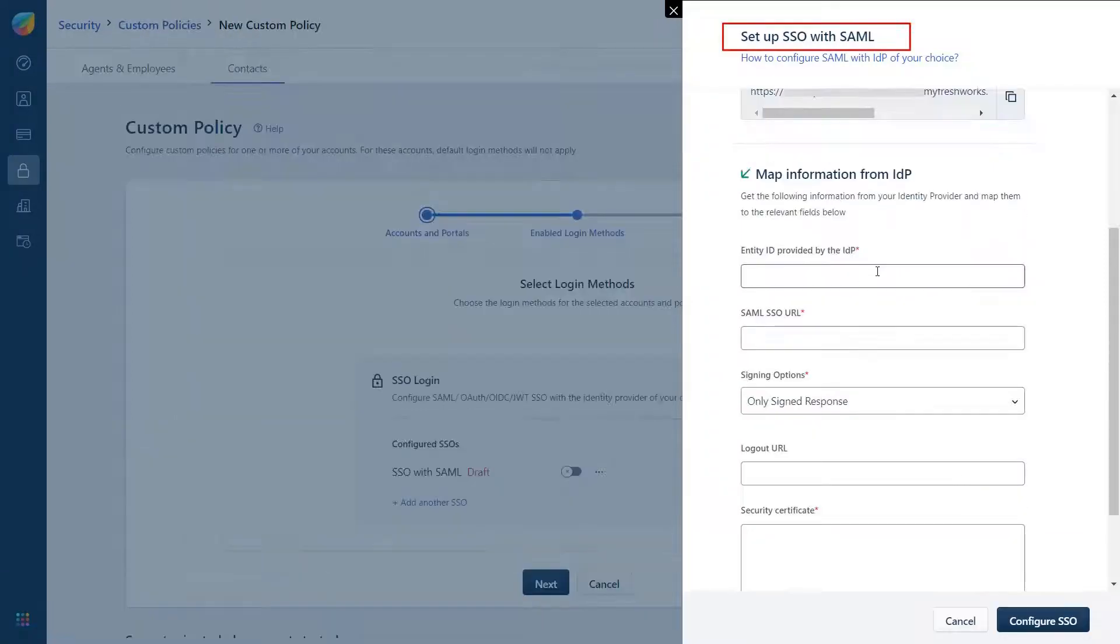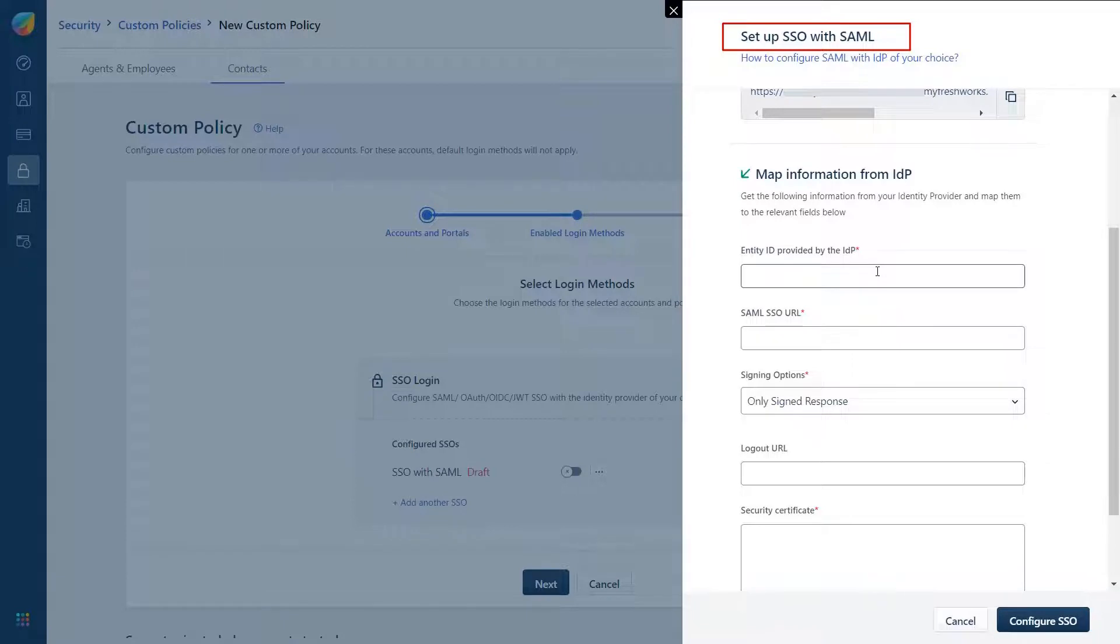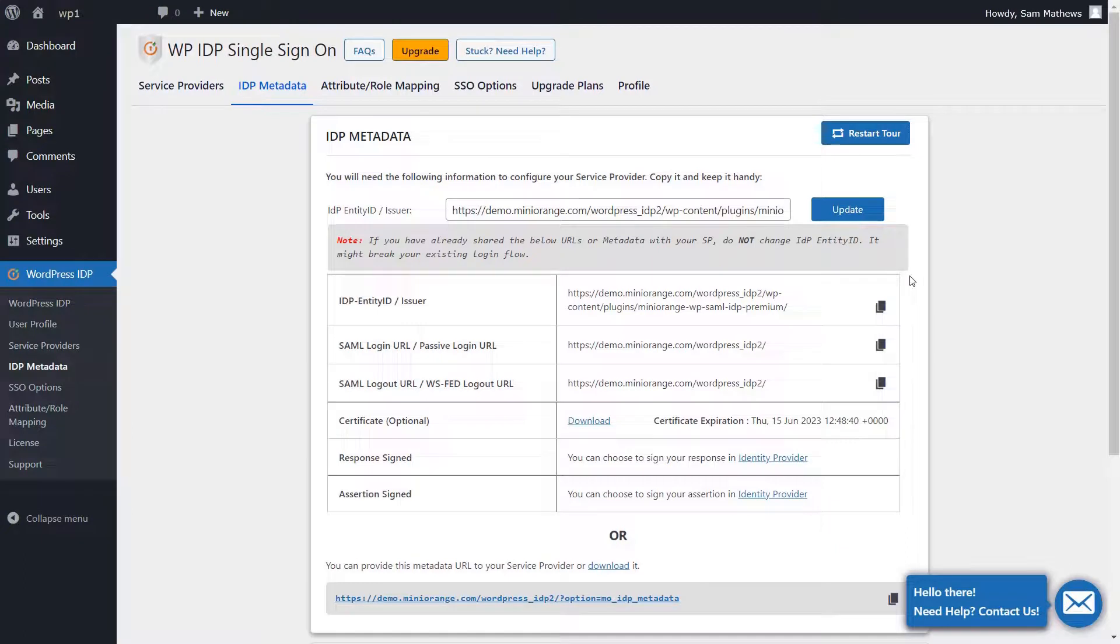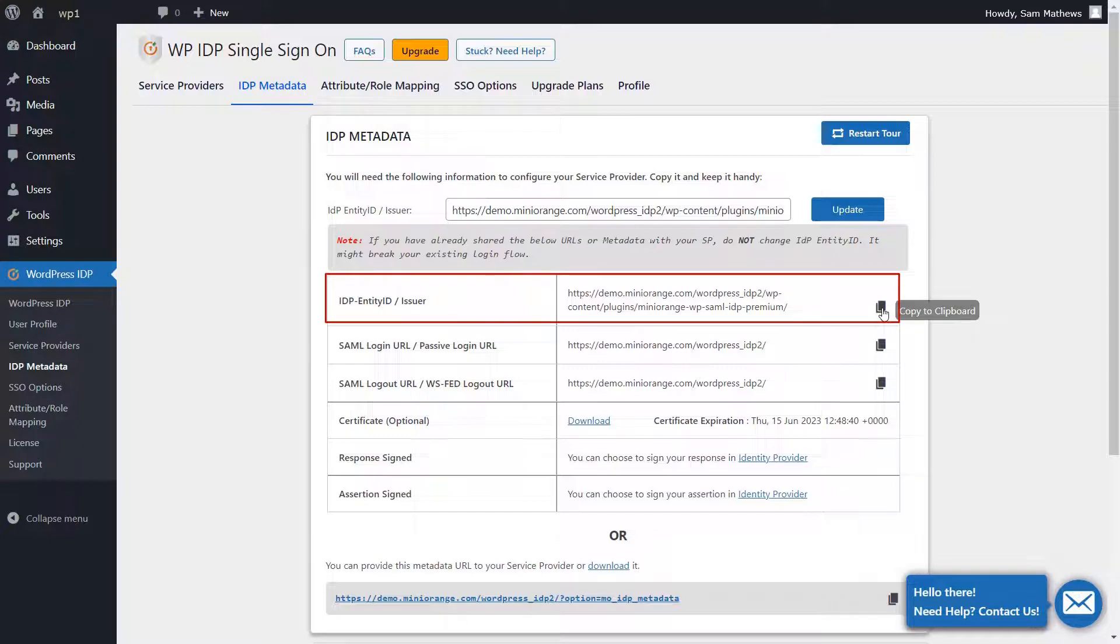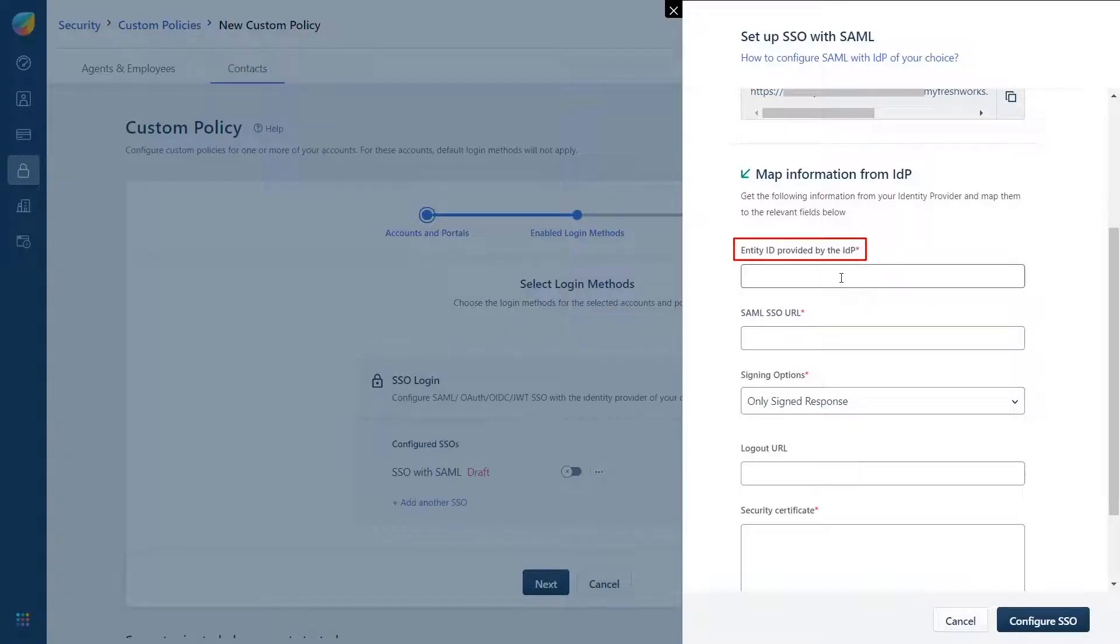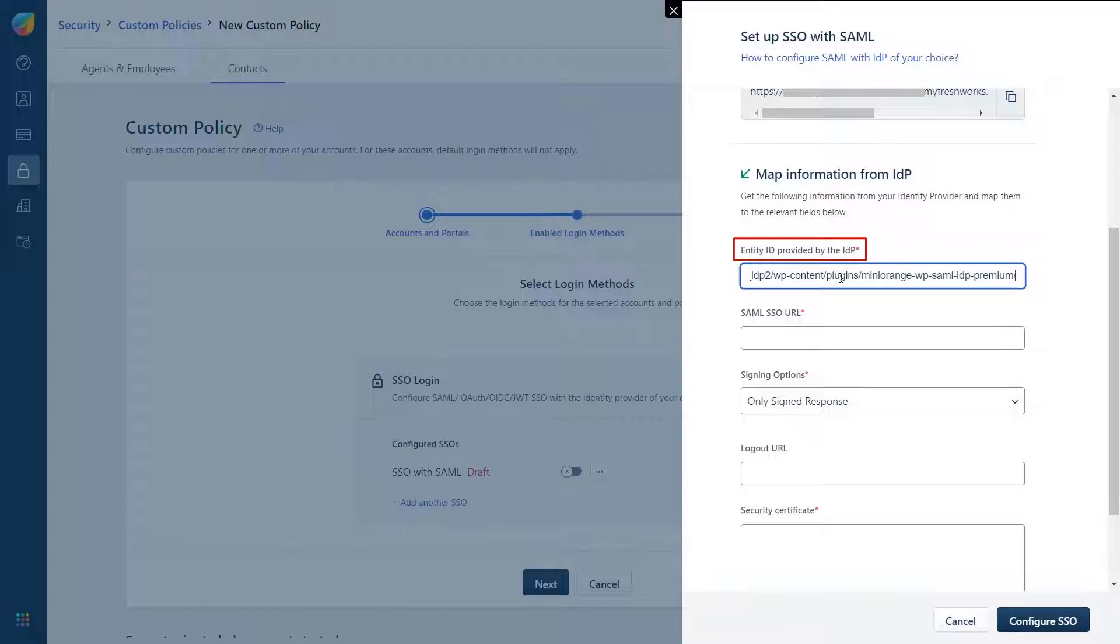To set up SSO with SAML we would need to provide the required endpoints from the IDP Metadata tab of the WordPress IDP plugin. Switch back to the IDP Metadata tab of the WordPress IDP plugin. Copy the IDP Entity ID, Issuer, and paste it under the Entity ID provided by the IDP field of Freshdesk.